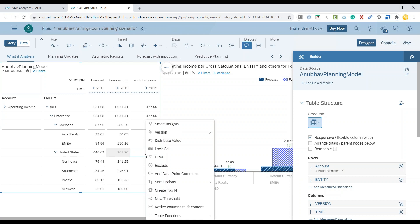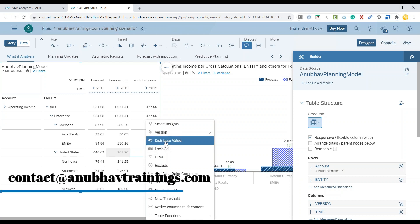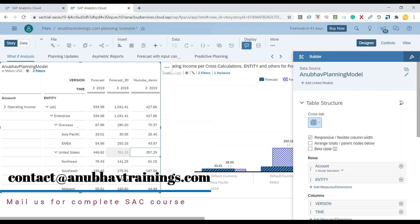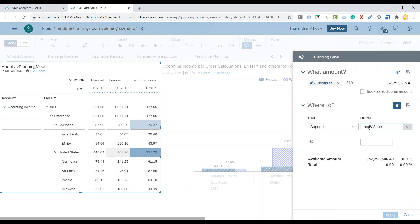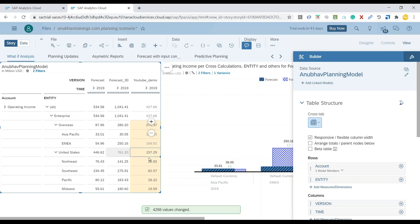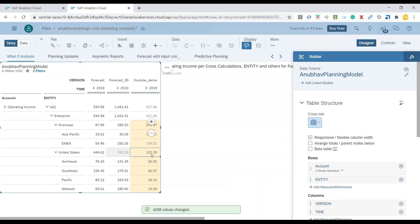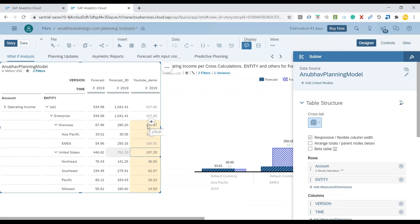So I can right click on the value and let me choose the option called distribute. And then I will do a distribution at the same level. And out of this revenue, I would like to distribute about 200 million to the overseas account. I'm done with the change and I can click on apply. And you would see the value has been distributed, 200 million to my overseas account.